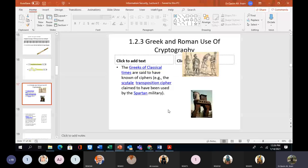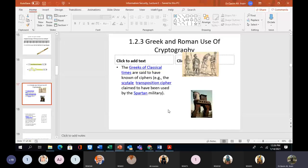We are going to study the Greek and Roman use of cryptography. The Greeks of classical times are said to have known of ciphers. For example, the Scytale transposition cipher is claimed to have been used by the Spartan military.